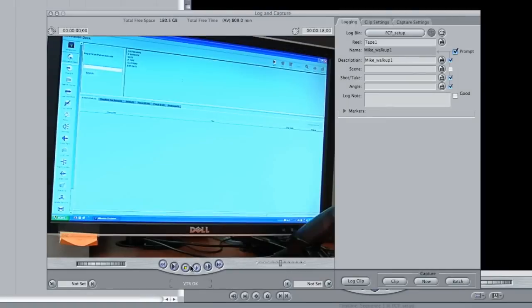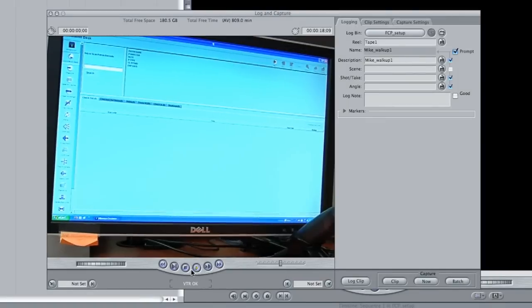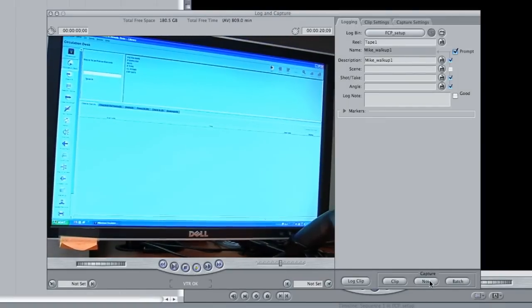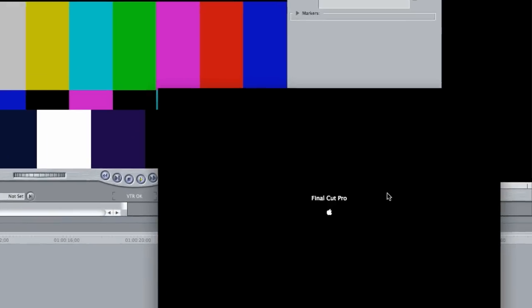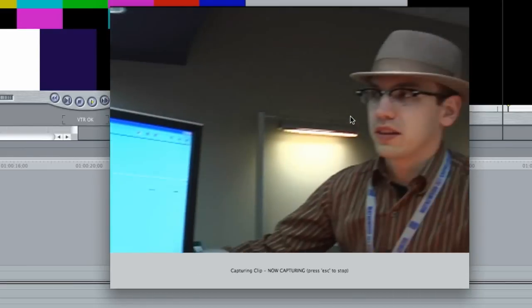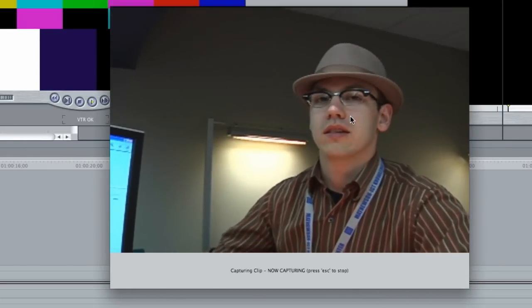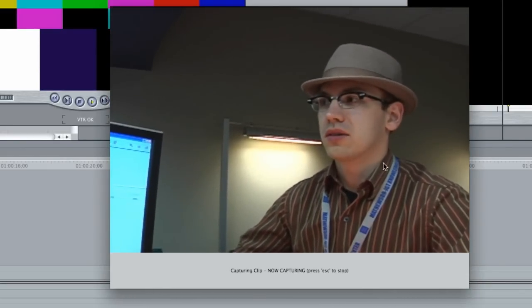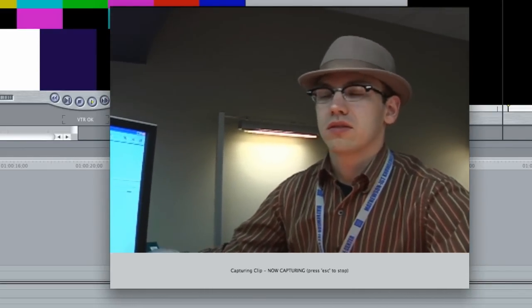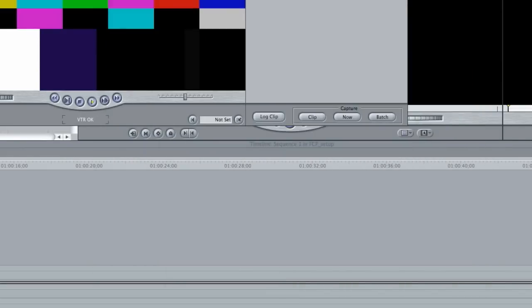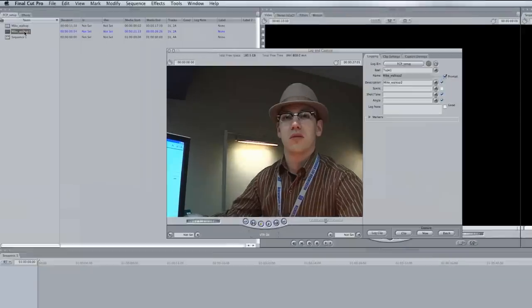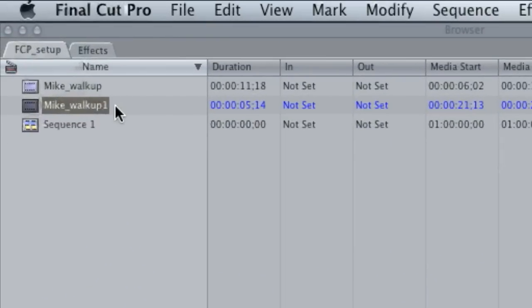If you want to capture another clip, you can go ahead and press play, go ahead and hit capture now again, and we have a second clip coming. I'm going to hit escape.